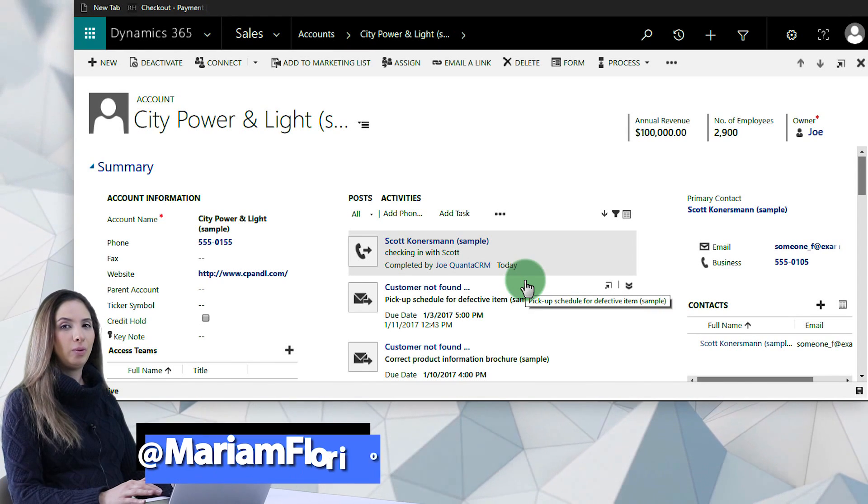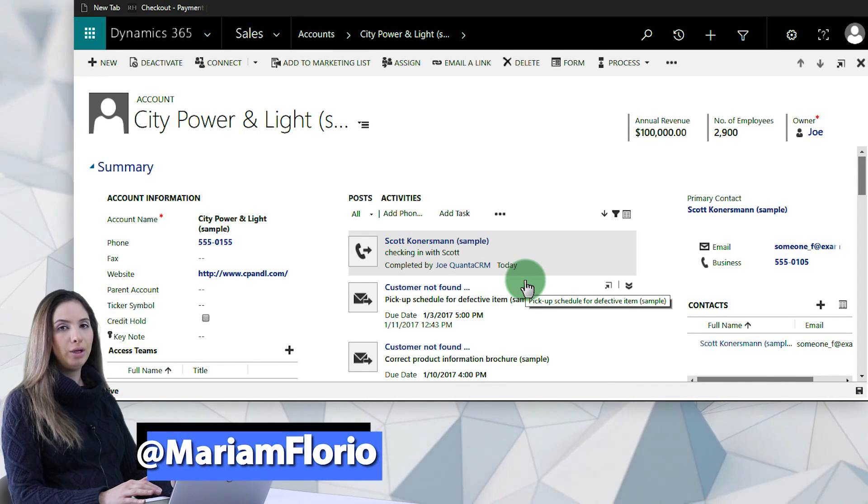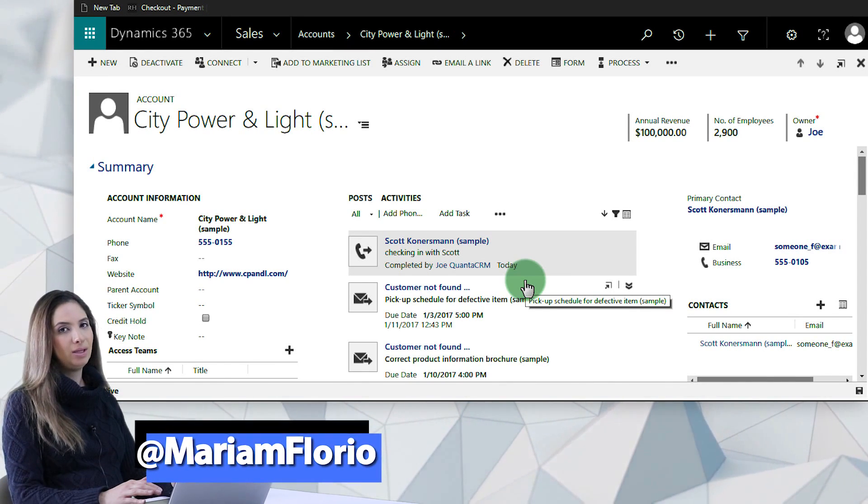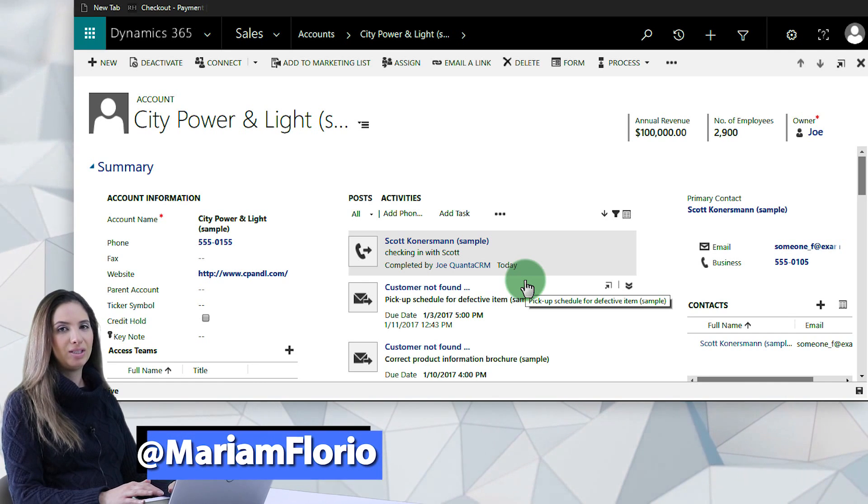Hey guys, it's Miriam Florio, and today we're going to be talking about reopening an activity inside of Dynamics 365 for sales.